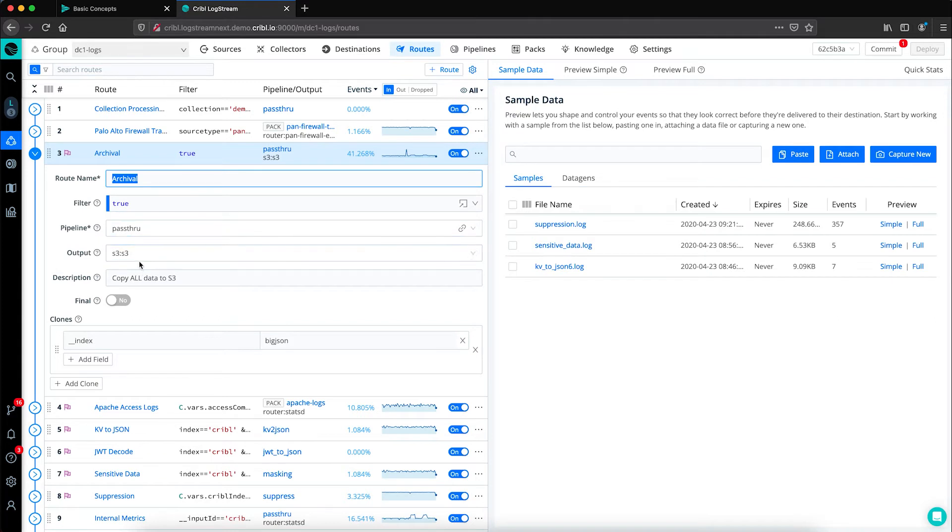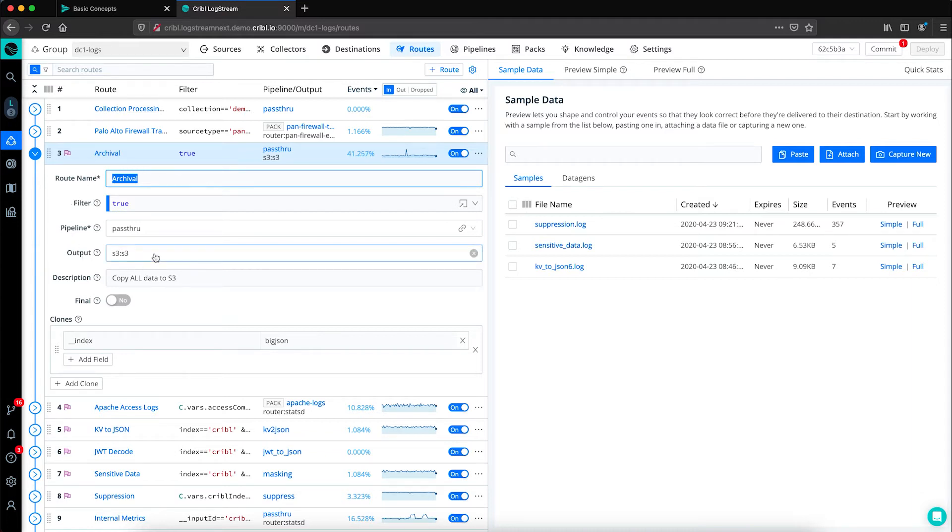A way to get your data untouched from point A the source to point B the destination. In this case, the destination is S3. So again, just to recap, this route is capturing all data flowing through our worker group and sending it unchanged to S3 as our system of retention.